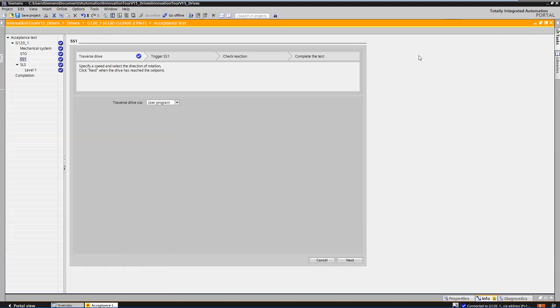Above, you can see the workflow through which you are guided step-by-step through the acceptance procedure. All steps include instructions on what actions the operator must perform and what drive behavior he must check.